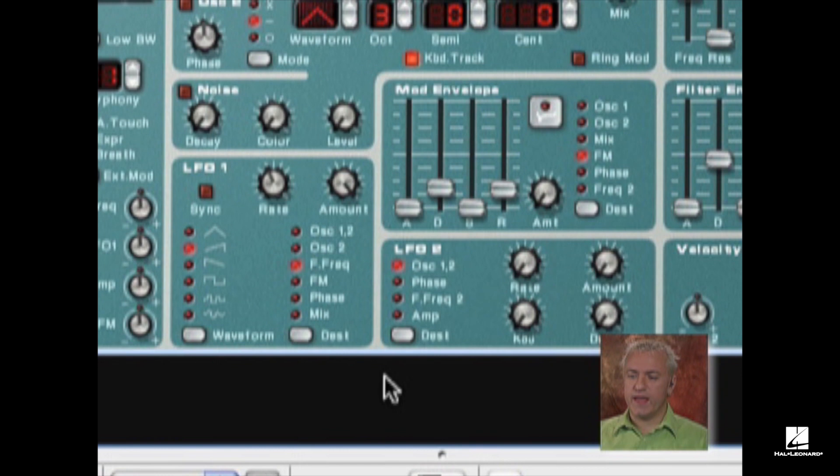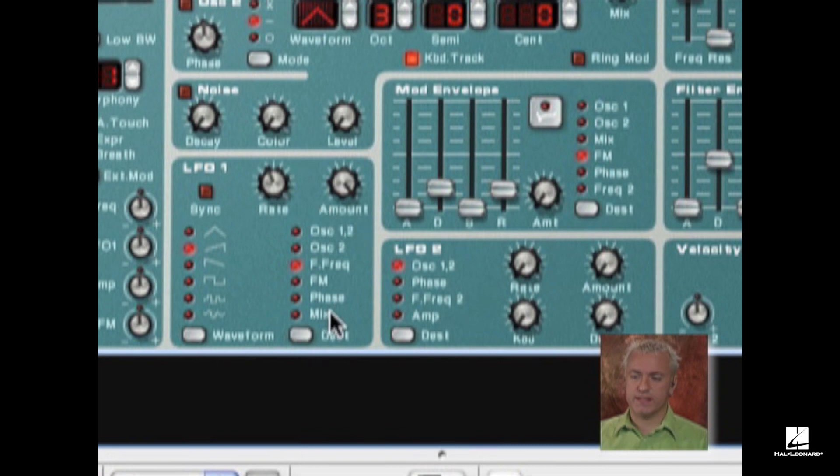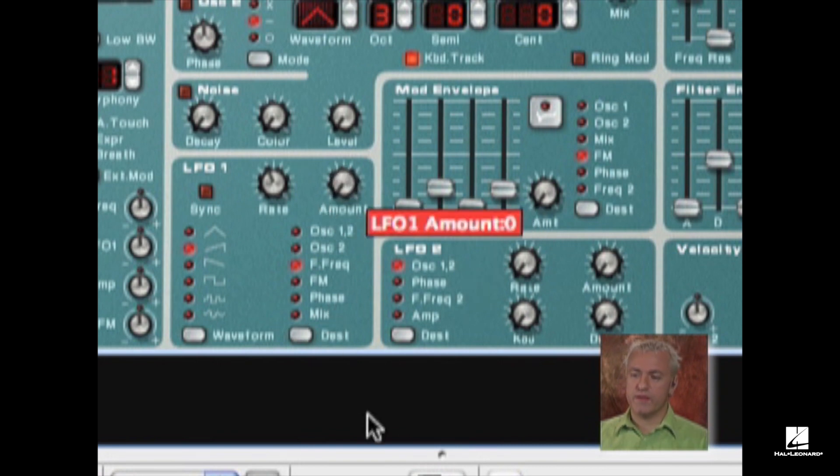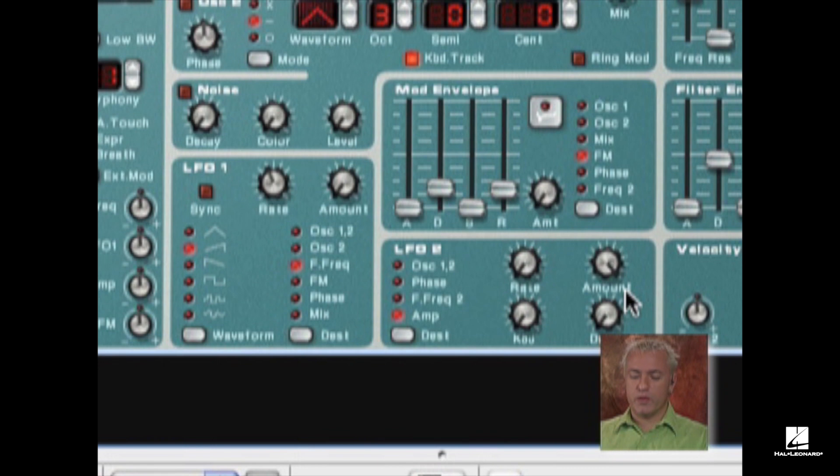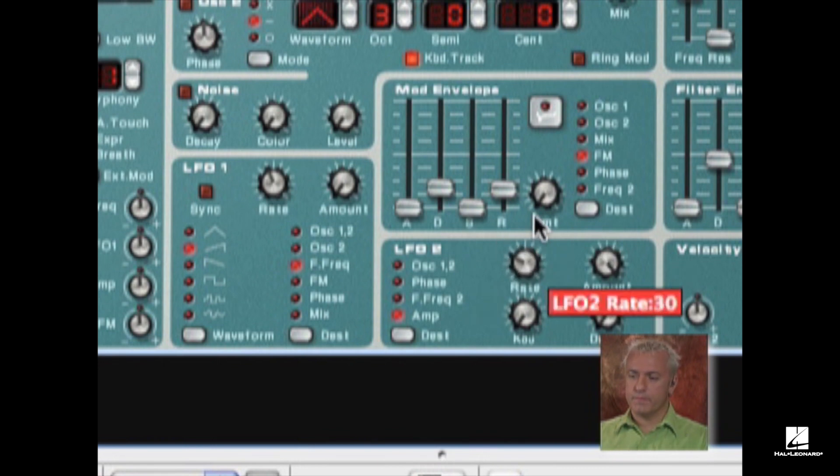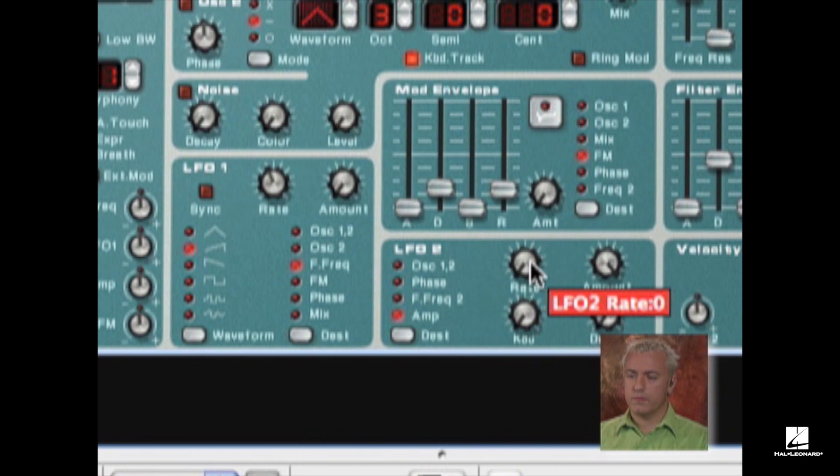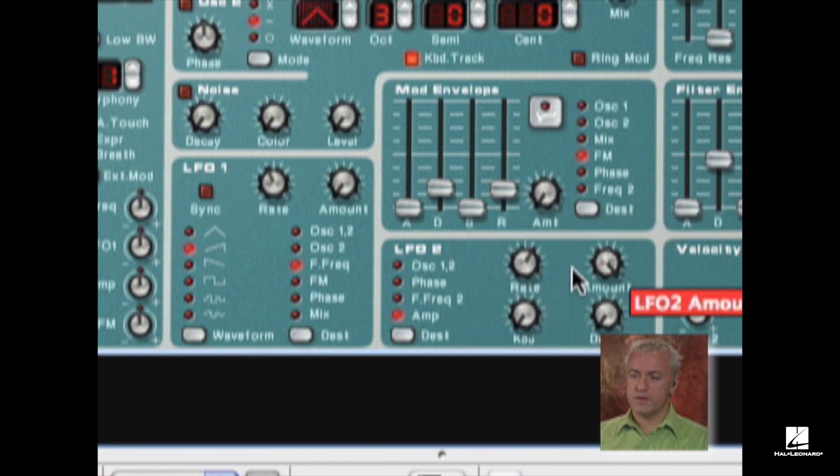And lastly, we have the amplifier section. You'll notice LFO-1 on my Subtractor doesn't have an amplifier destination, but it does with LFO-2. So I'm going to turn down the amount on LFO-1 and bring up the amount on LFO-2 and route it to the amplifier. This is what we call a tremolo effect. So there you can really hear that sound.